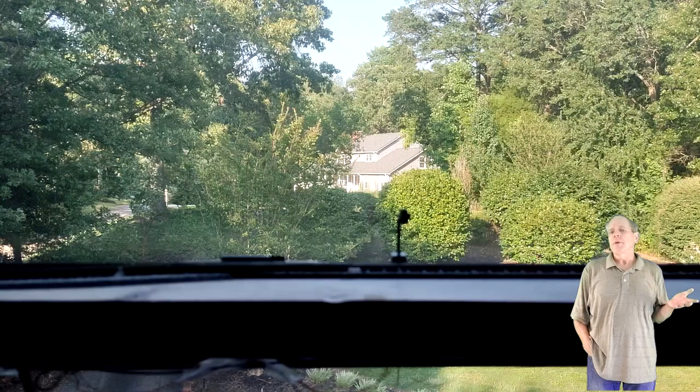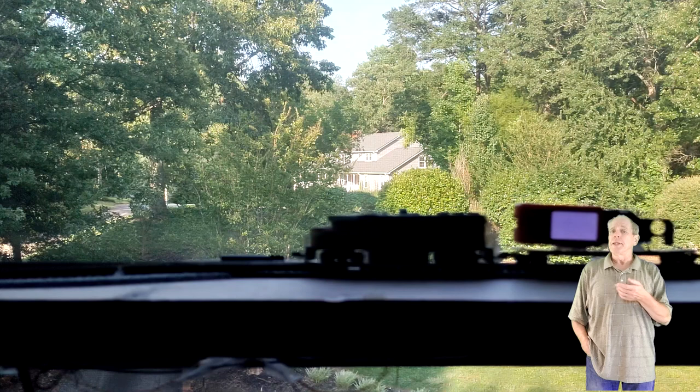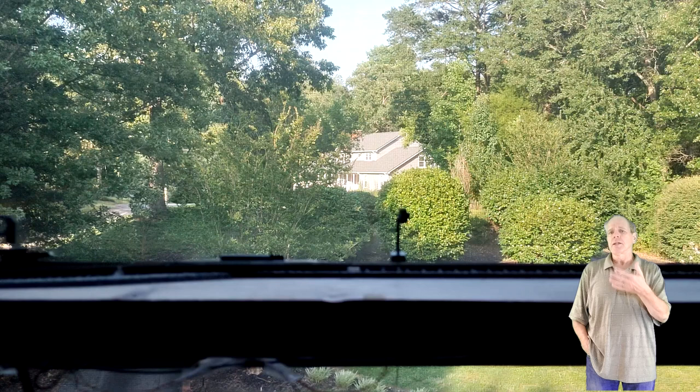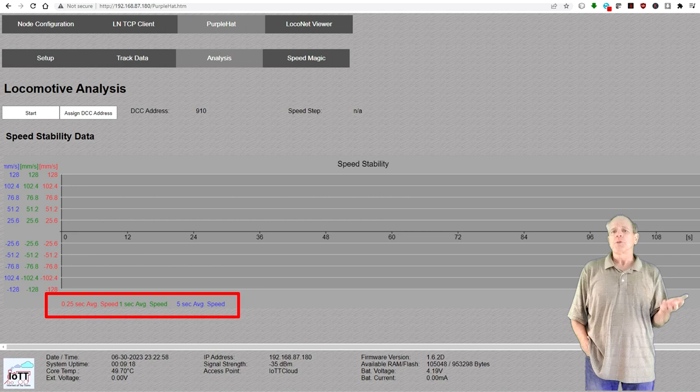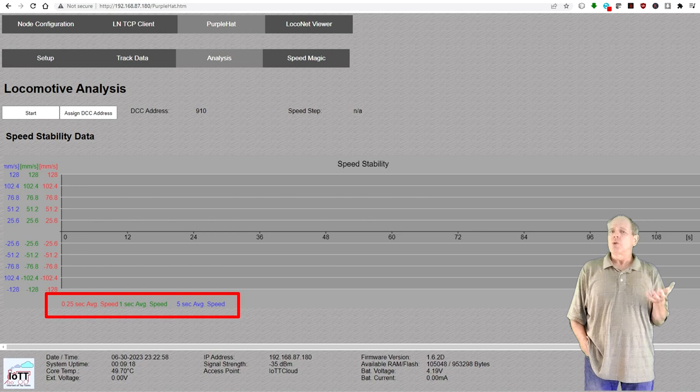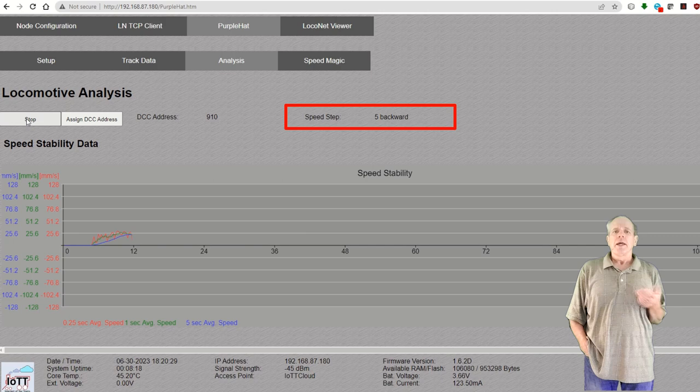Then there is the new analysis tab. You probably have noticed that most locomotives when set to a specific speed step are not really moving with a constant speed. Sometimes they go a little bit slower. Sometimes they go a little bit faster. This new tab allows for analyzing these intracyclical speed changes. What it does is constantly displaying the average speed for different time intervals. The first curve shows the average speed of the last 250 milliseconds. The second curve displays the average speed of the last full second and curve number three shows the average speed of the last five seconds. All three curves are updated four times per second with the new rolling average value.